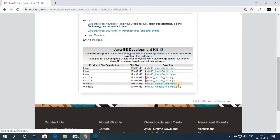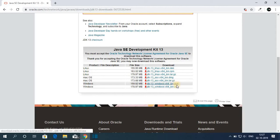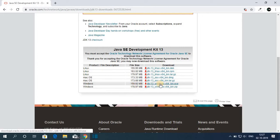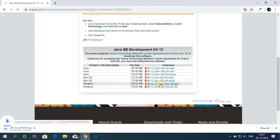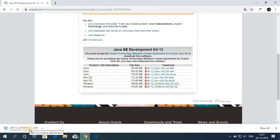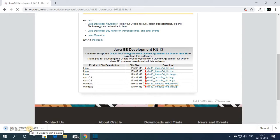We need to download this .exe file and the download size is 159 MB. So let me download this. Here you can see it is downloading. It will take some time to download, so let me complete the download process, and after that I will show you how you can install and set up Java JDK 13 on your Windows 10.